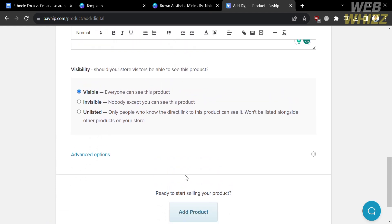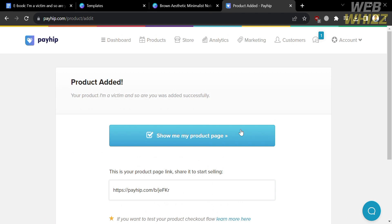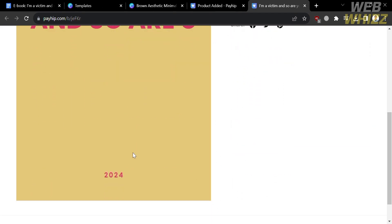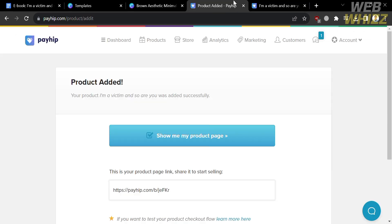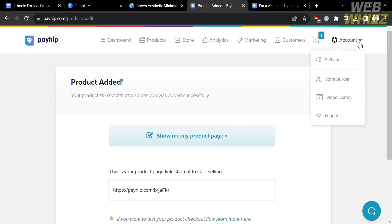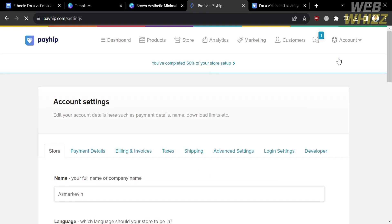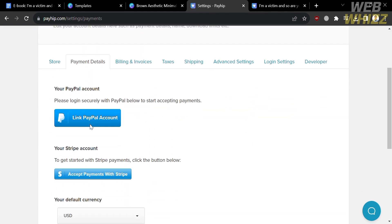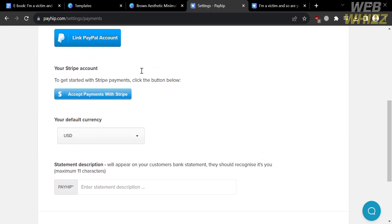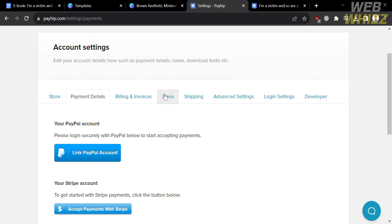Upon doing so, you will be directed to a confirmation page. Click the blue button that says 'Show me my product page.' You will then see your product page showing your book title, book cover, and other details you entered. Note that a seller cannot receive payments until their PayPal or Stripe account has been connected. To set up your payment methods, go back and click your Account, then Settings, then Payment Details. From here, you can link your PayPal or Stripe account, after which you will be able to receive payments from customers.